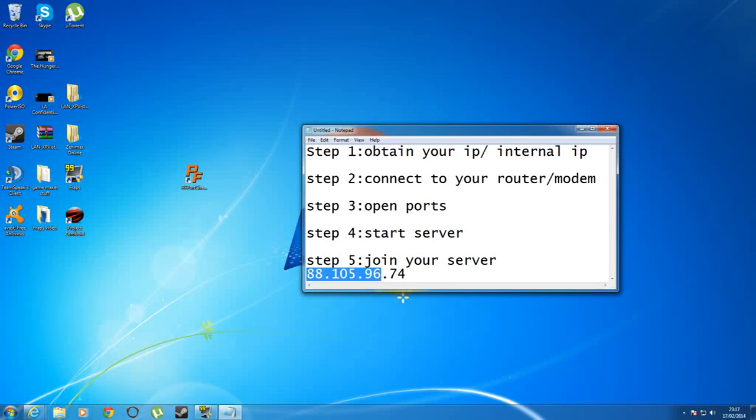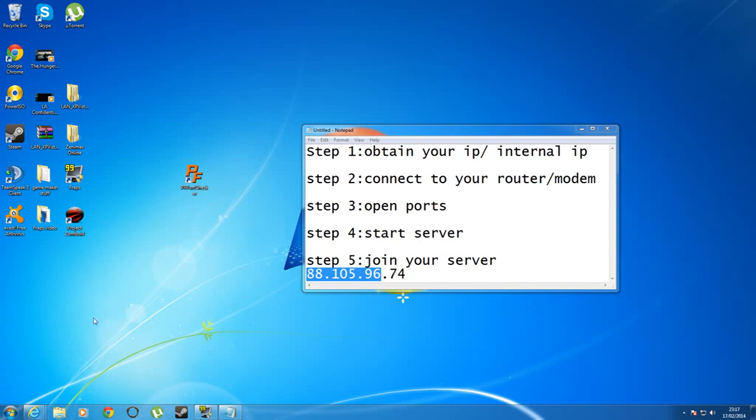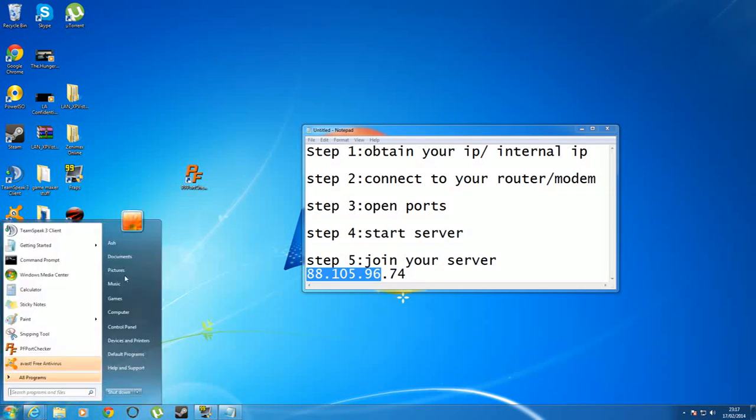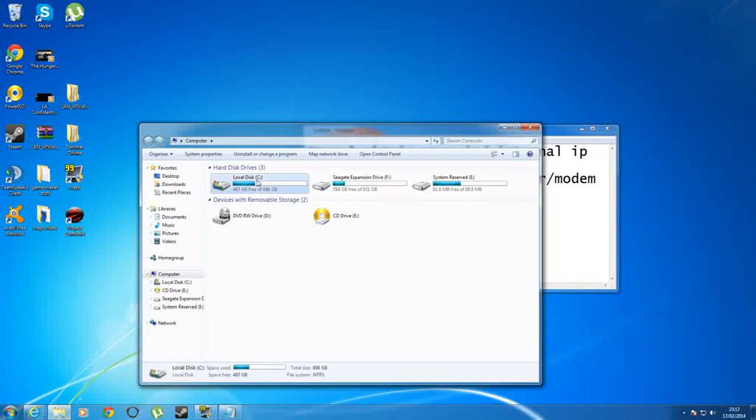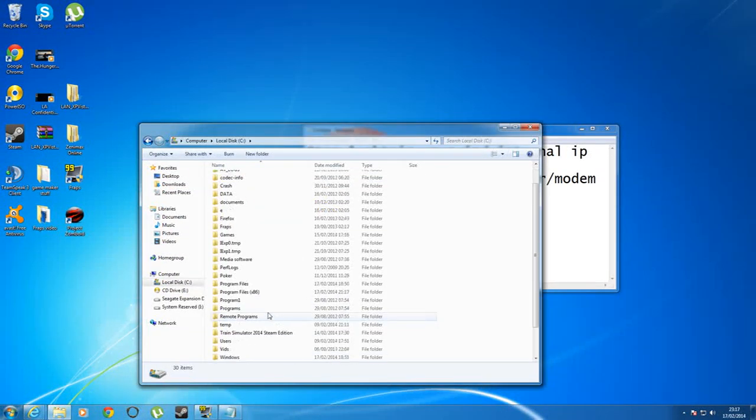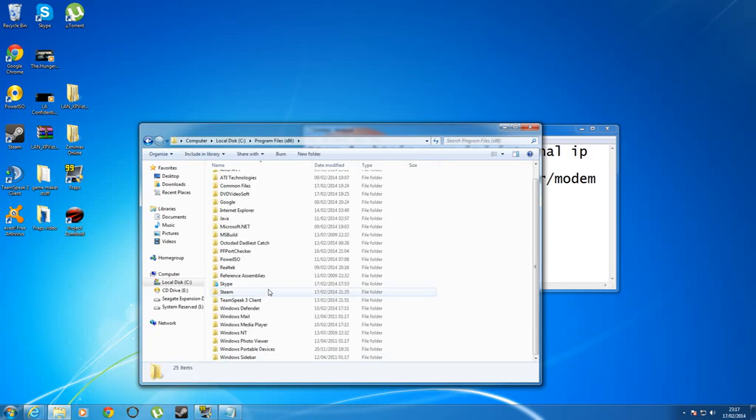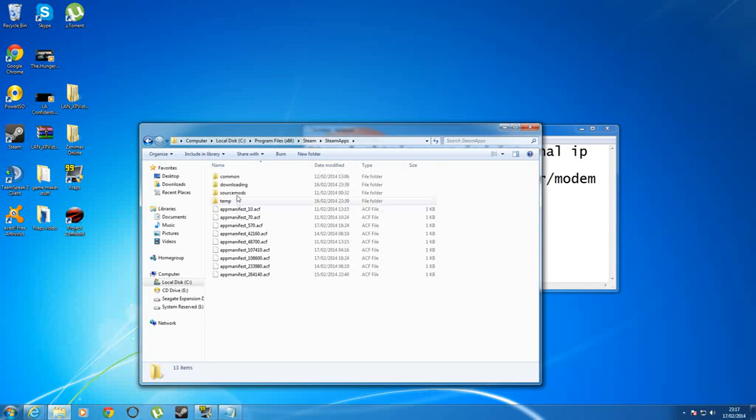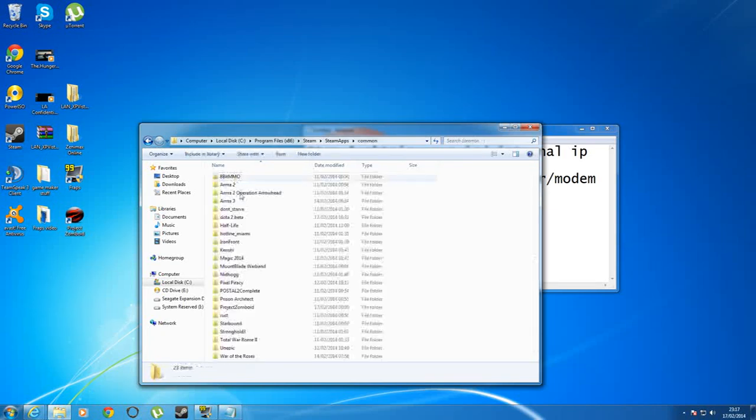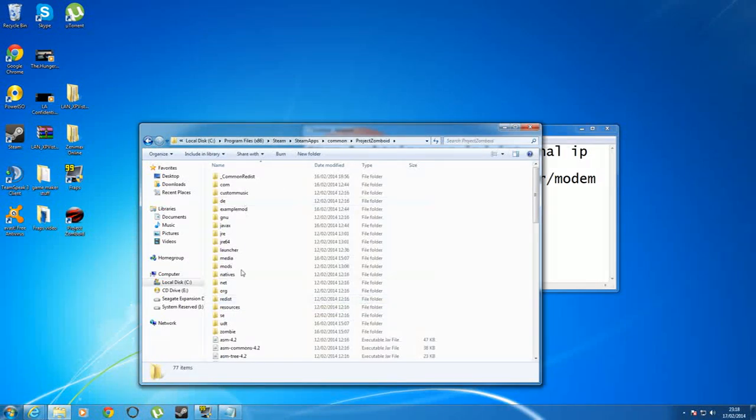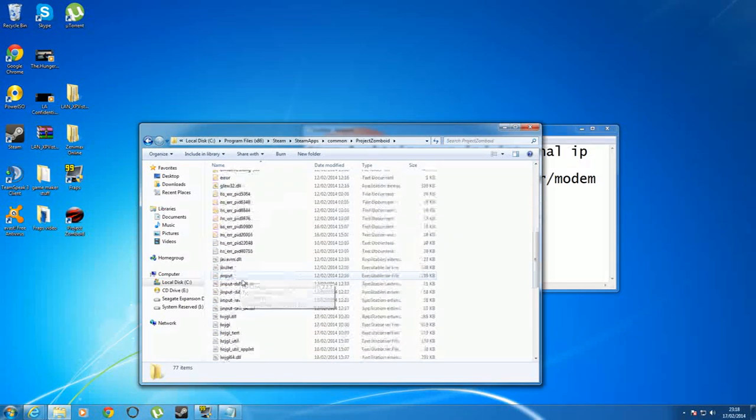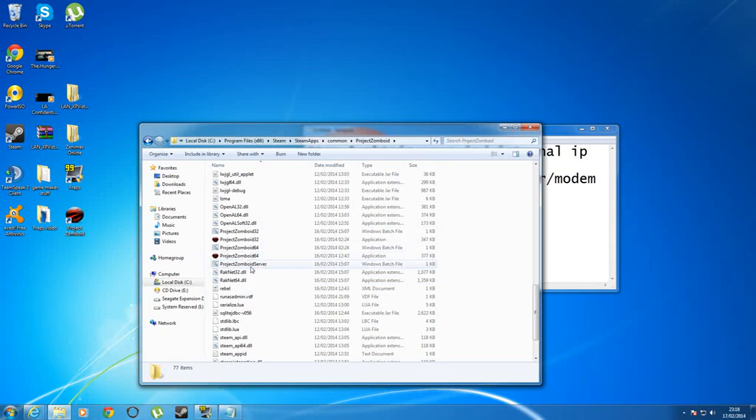Once you've done that, you want to open up the server for people to join. What you want to do is go to start, computer, local disk, down to program files x86, work your way down to steam, steamapps, common, and project zomboid. Once you're in project zomboid, you want to scroll down to this sort of area here and you want to double click on project zomboid server.